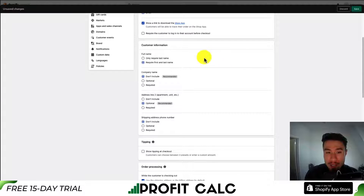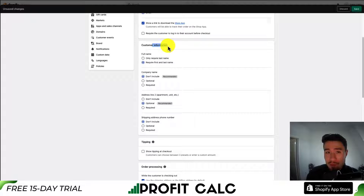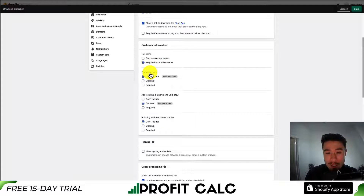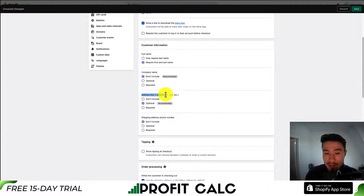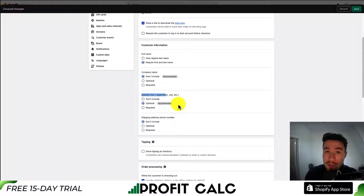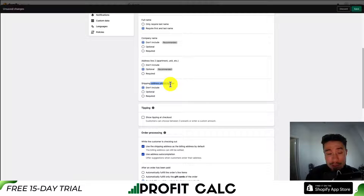Let's take a look at the customer information section. You can customize what information you're asking a customer through the checkout process. You can set whether to ask for first and last name, or just the last name — I would just put first and last name for shipping purposes. For company name, it's recommended not to include this, as most customers are probably not going to be corporations. Next is address line two — I recommend leaving this as optional, as it leaves a field for customers to input their unit or apartment numbers. For shipping address phone number, it's completely up to you.